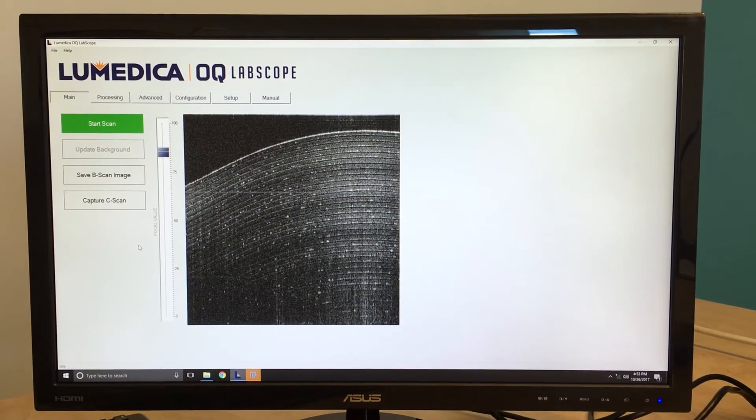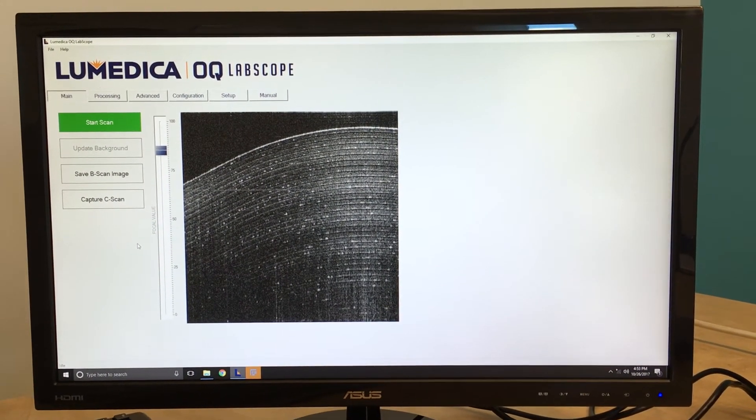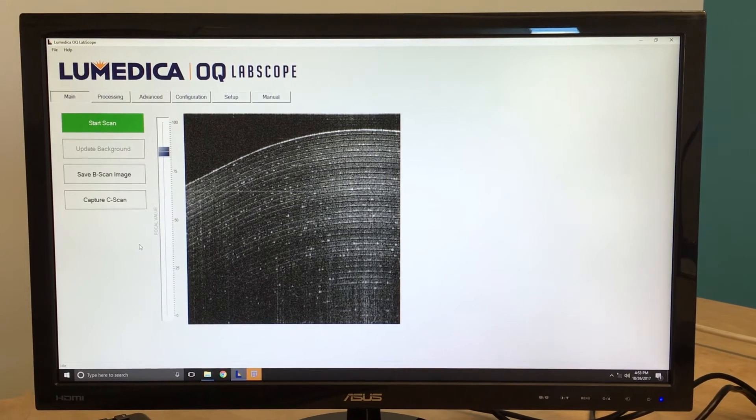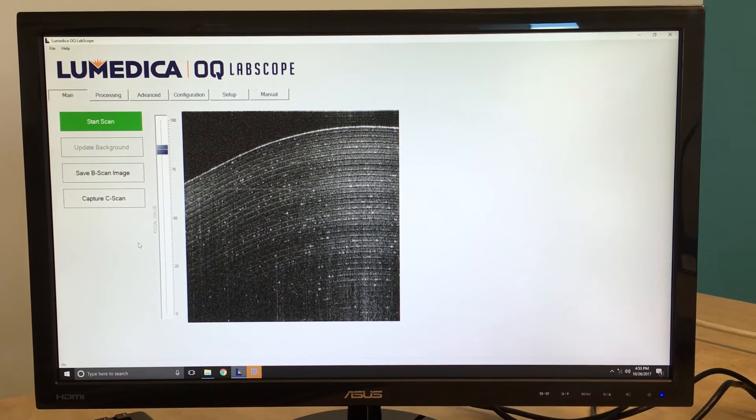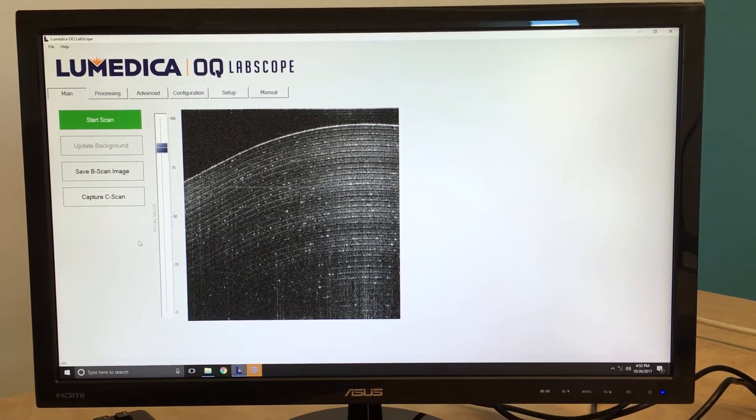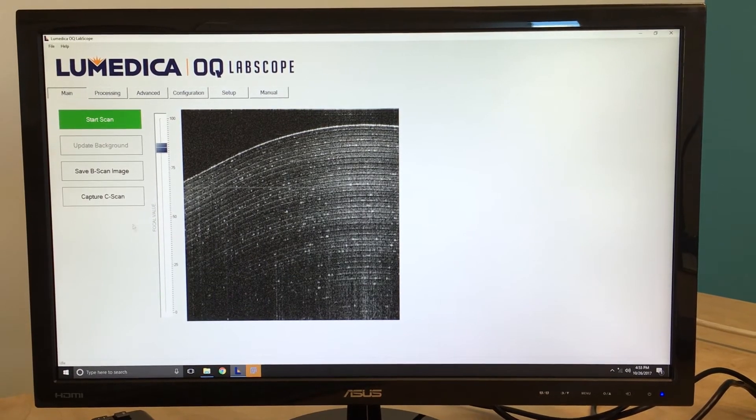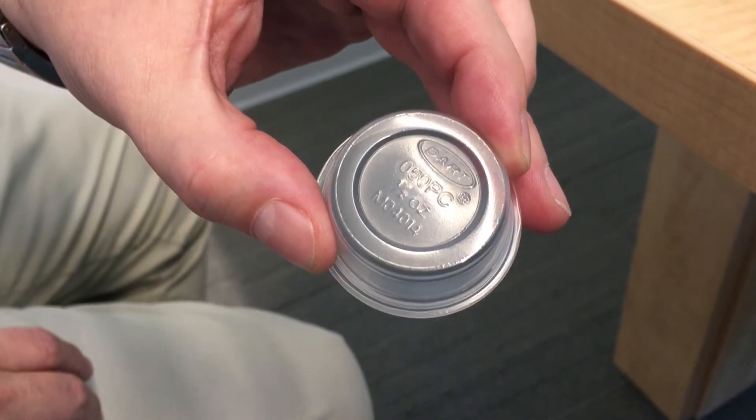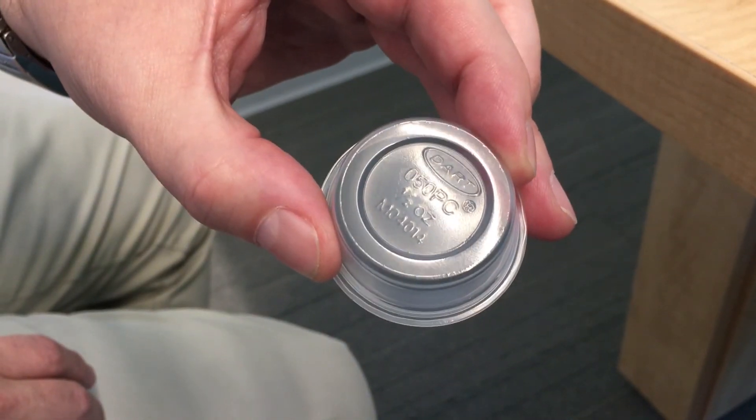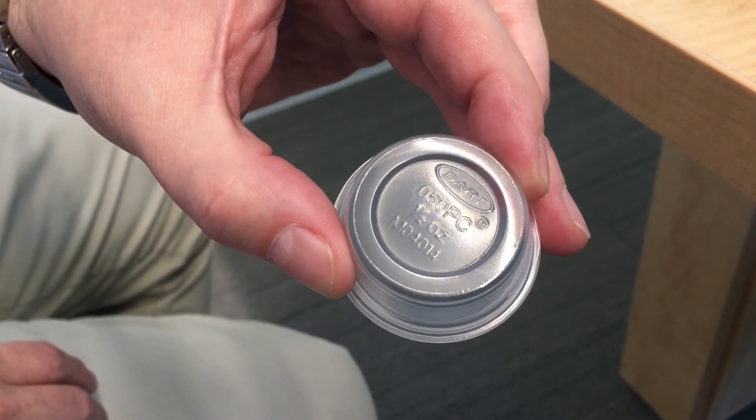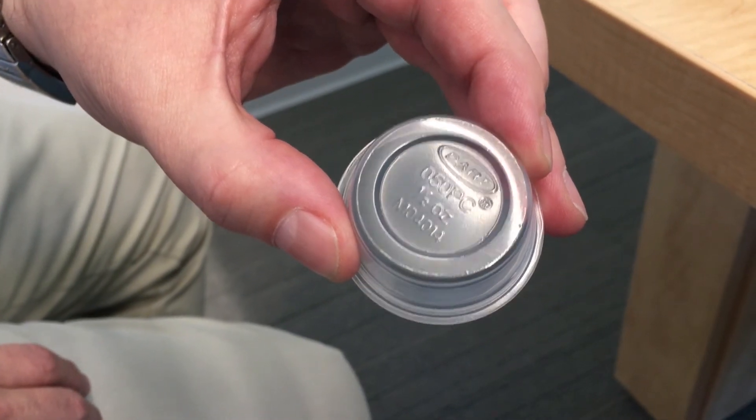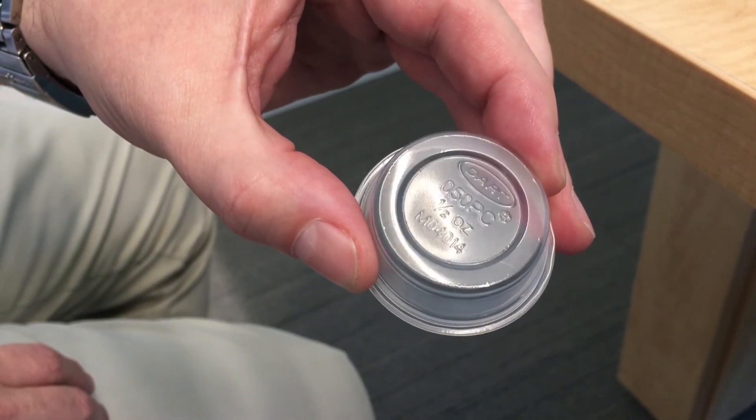The Labscope software will also let you capture 3D volumetric images. All you need to do is position your sample and click Capture C-scan. For example, we're going to show a 3D scan of this plastic cup, zooming in on some of the letters in the writing.